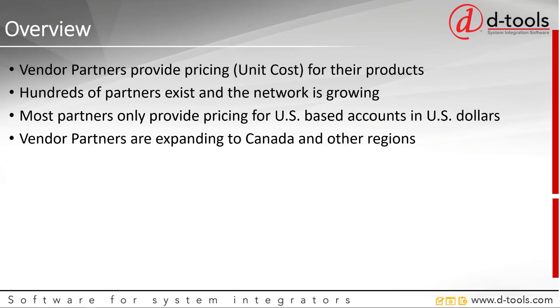Vendor partners provide pricing, specifically unit cost, for their products. There are hundreds of partners that exist, and the network is growing. Most partners only provide pricing for U.S.-based accounts in U.S. dollars. However, we are expanding the vendor partner network to Canada and other regions, so be on the lookout for future updates.